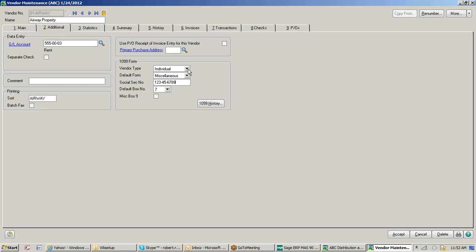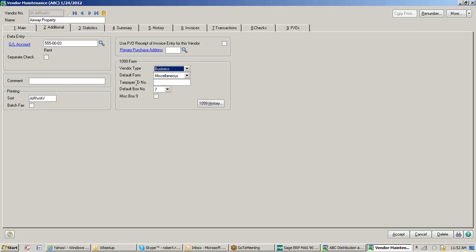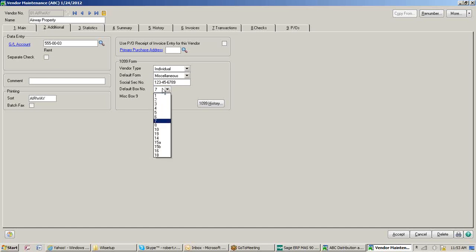Where do you put the tax ID number and the box number? When we go into the Additional tab, you'll see the Social Security field. This is an individual, so I'm going to set them up with a tax ID number. This is where everything for your 1099 originates. To start processing 1099s, you have to come in here, set them up as either a business or individual with a default form, give them either a business tax ID or individual Social Security number, and assign a default box number.